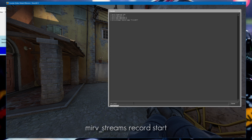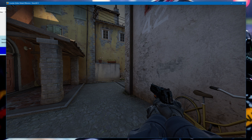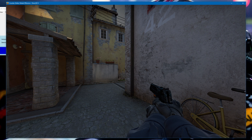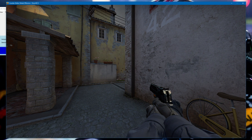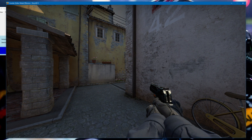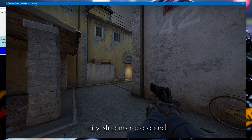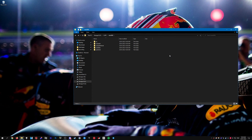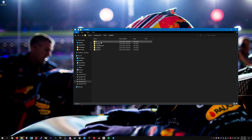Once you have all that done, type moft streams record start — it will start recording. Resume the demo; it will probably look pretty laggy, which is fine — it just means the game is recording. Once your clip is finished and you want to stop, type moft streams record end. Go to wherever you set the directory and you should see a folder called take000.